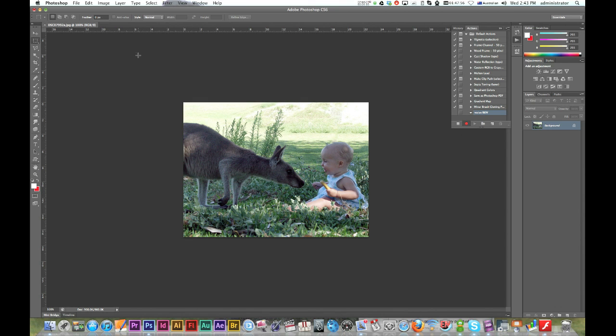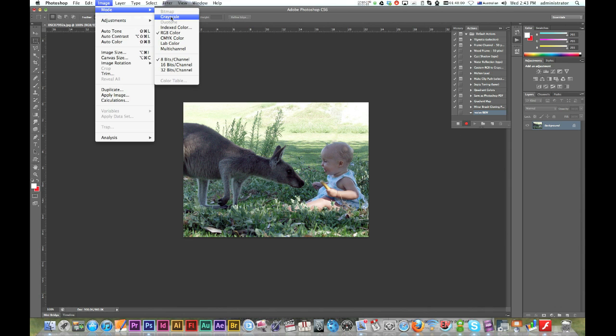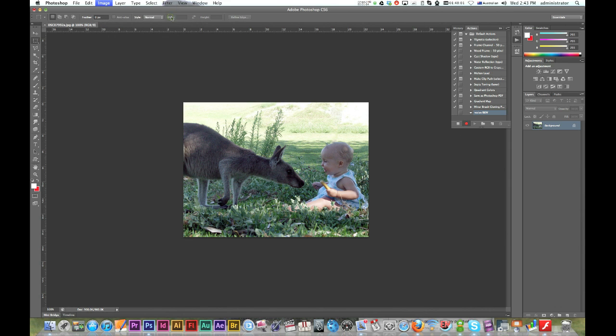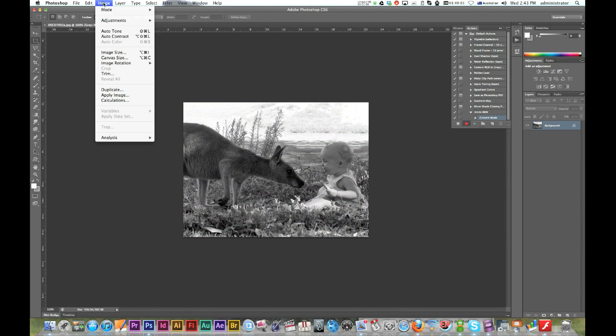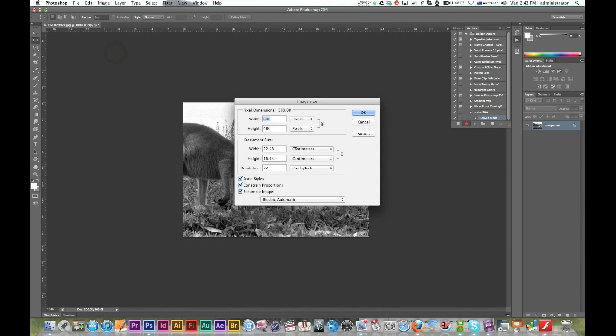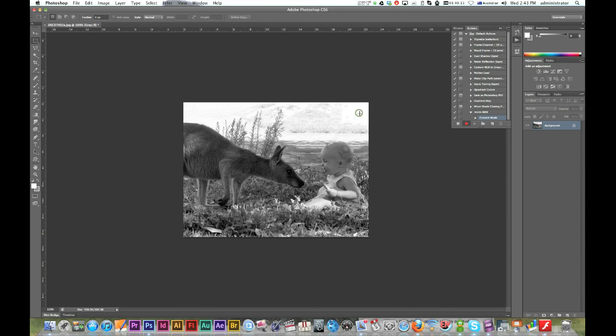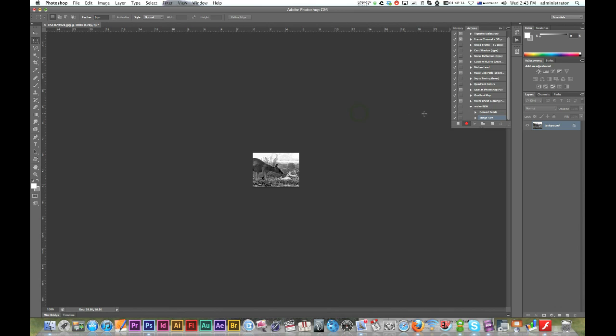Alright, I'm just going to do some simple ones here. Image mode grayscale and I'm just going to make it a bit smaller. Image size. Alright, so I'm just going to cut the size down to 25%. There we go.